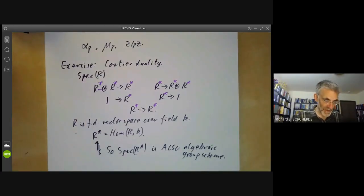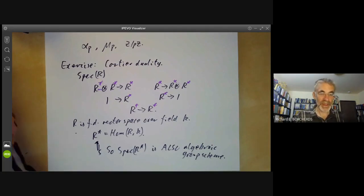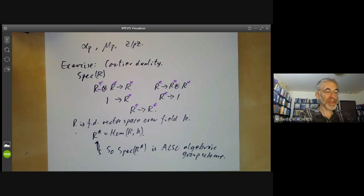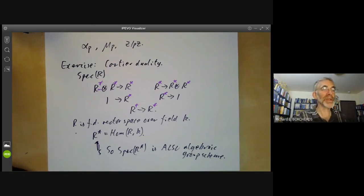Next lecture, we're going to move on and discuss the property of a scheme or a morphism of schemes being separable, which is an analogue of a topological space being Hausdorff.